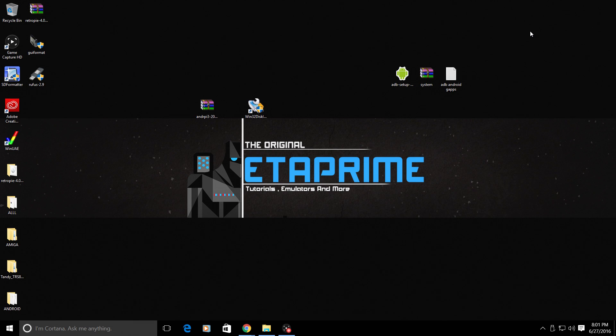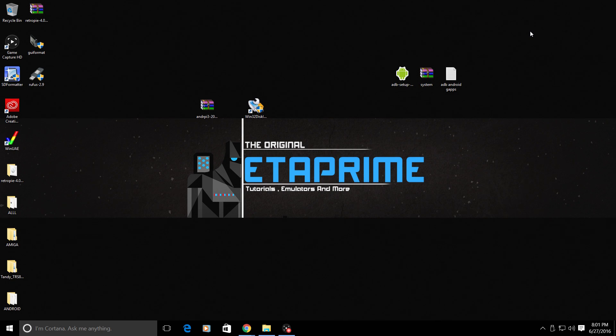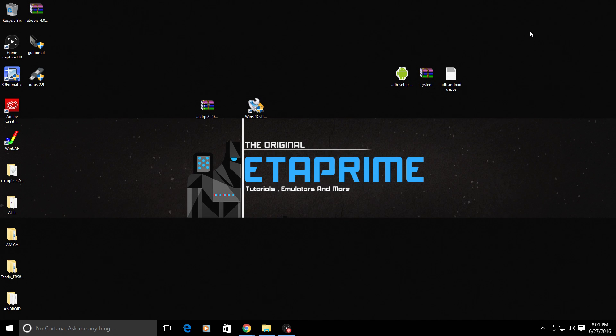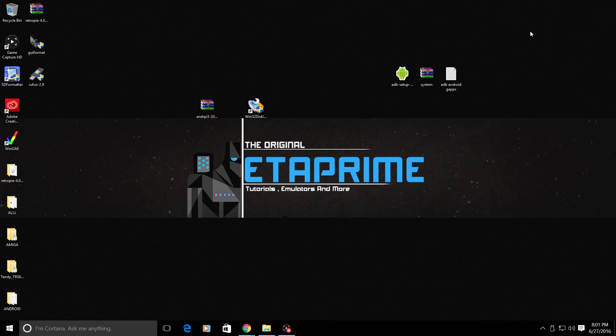Hey what's going on guys, it's ETA Prime back here again. Today I want to show you how to install the newest Android 6.0.1 on your Raspberry Pi 3. This only works on the Raspberry Pi 3. Before we start, I want to let you guys know this is far from stable. This is a very alpha build. It's still going to crash, some apps aren't going to work, but if you'd like to try it out, I'm giving you a tutorial on how to install it.